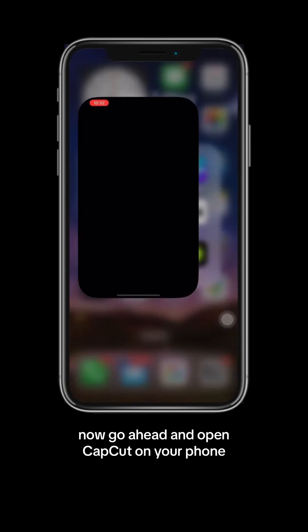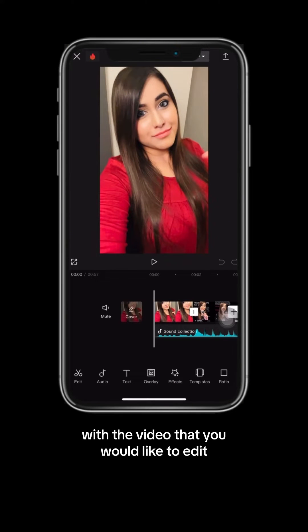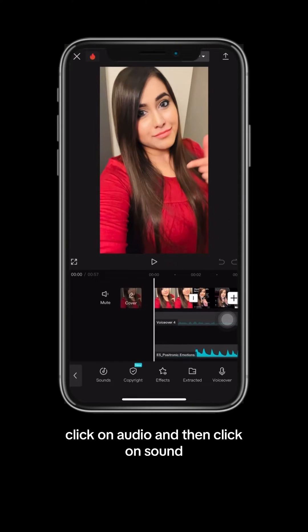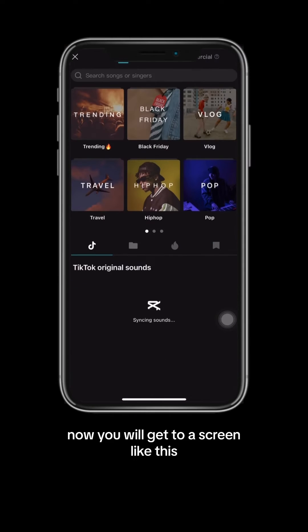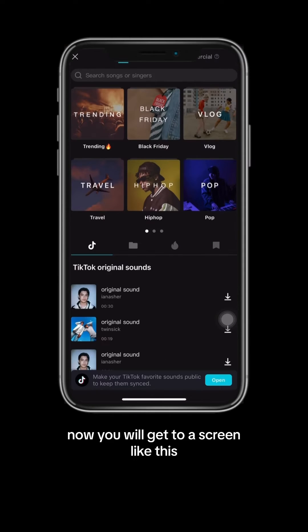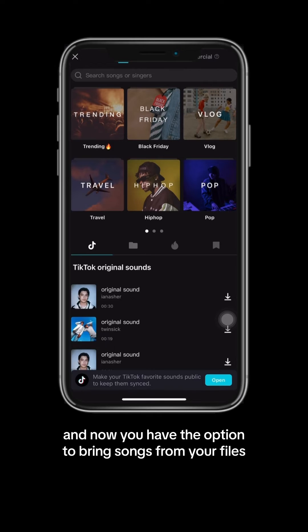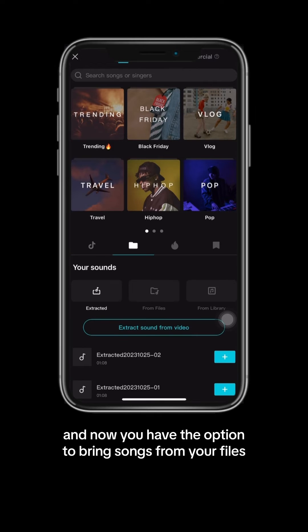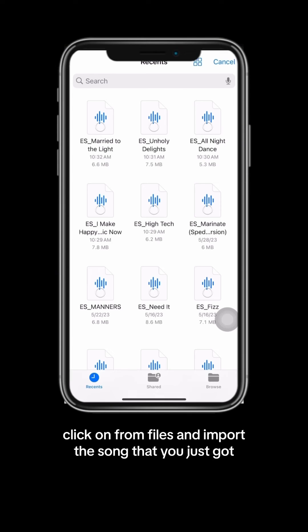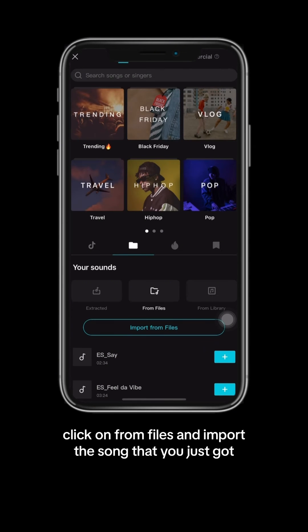Now go ahead and open CapCut on your phone with the video that you would like to edit. Click on audio, and then click on sound. You will get to a screen like this. Click on the little folder icon, and now you'll have the option to bring songs from your files. Click on 'from files' and import the song that you just got.